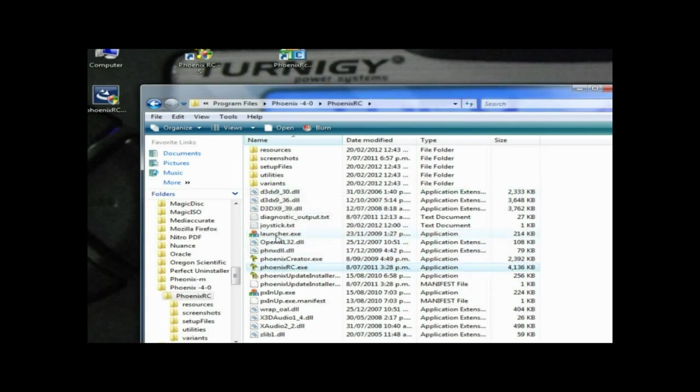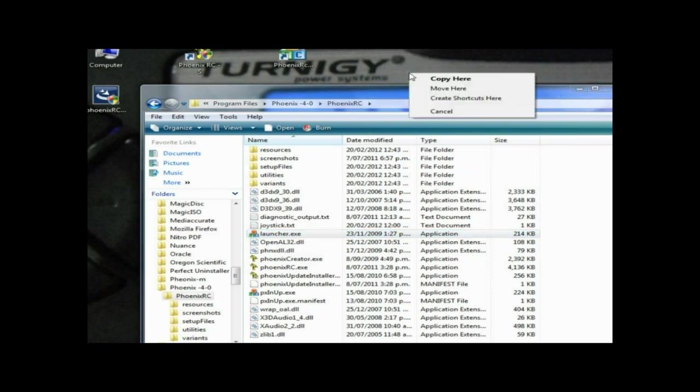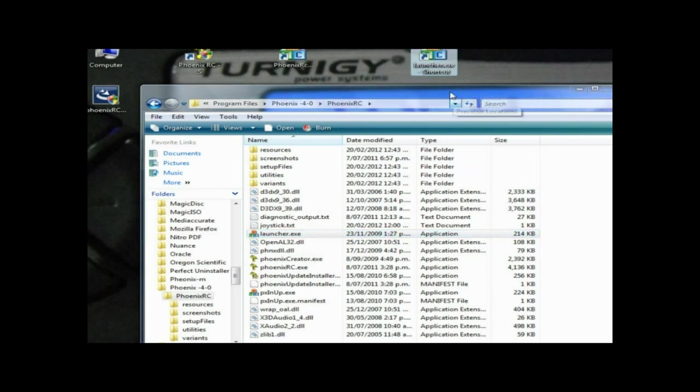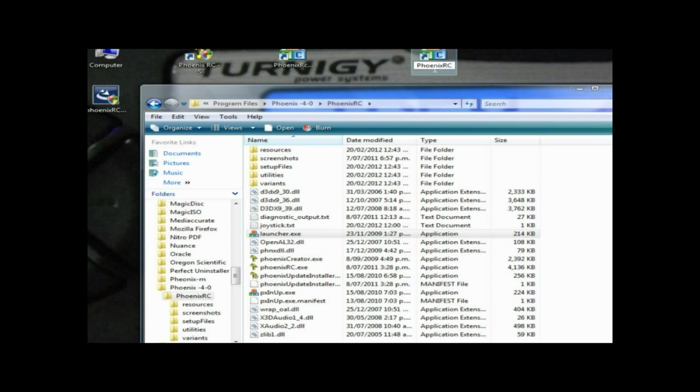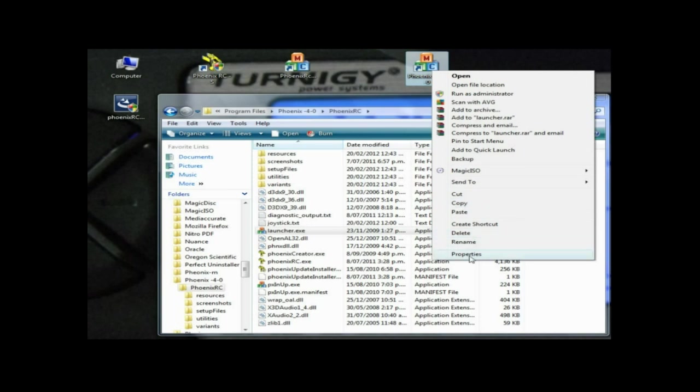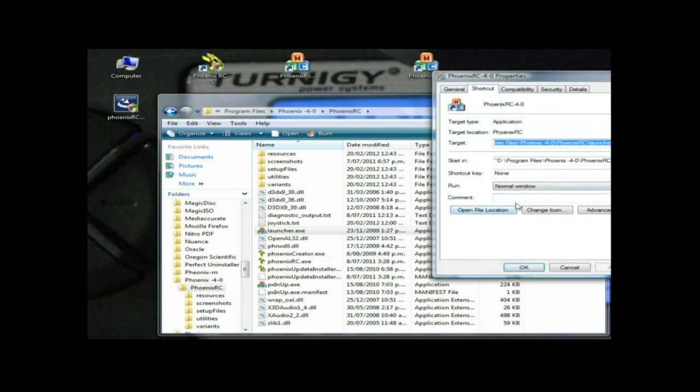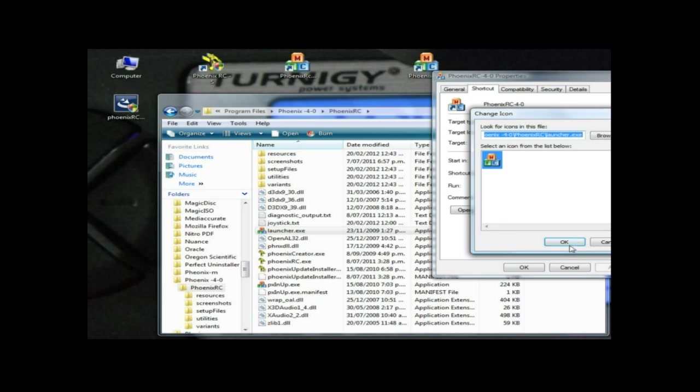We'll create a shortcut here and call that Phoenix C dash 4 dash 0. I'll just change the icon on that as well. Change icon.